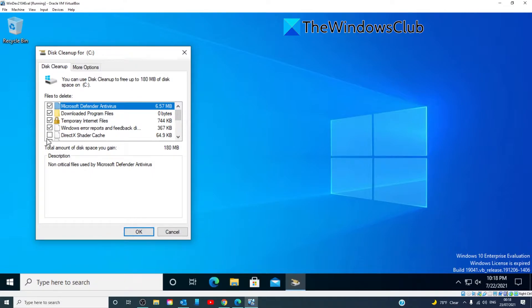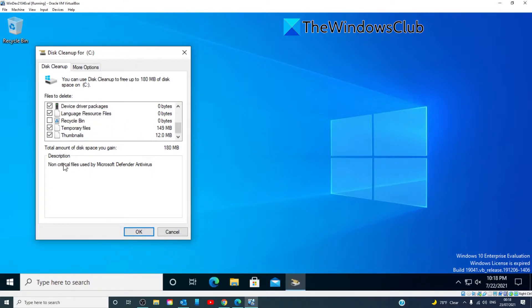Make sure that for disk cleanup we check everything. Click OK.